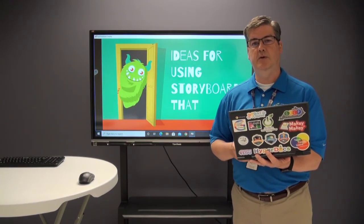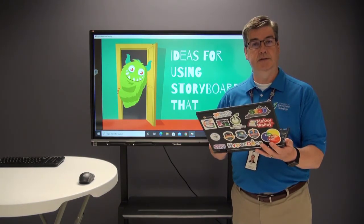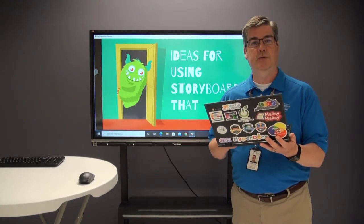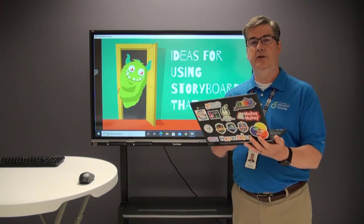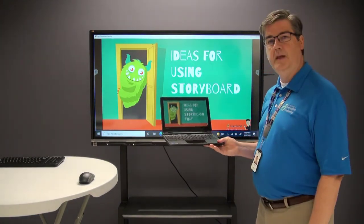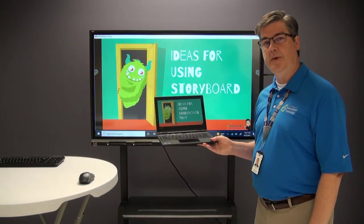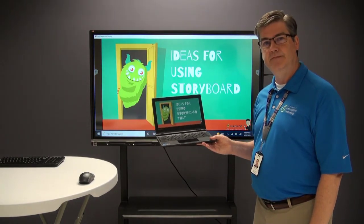So this is how you can use the Display app to mirror your Chromebook to your IFP, or even use your laptop, MacBook, or desktop. See you next time.